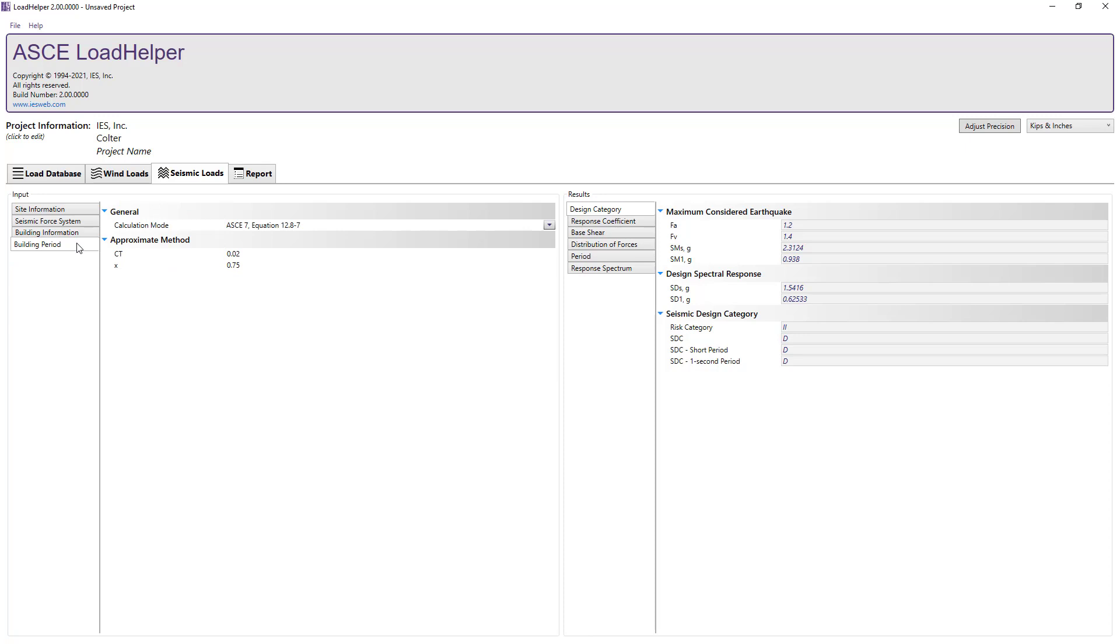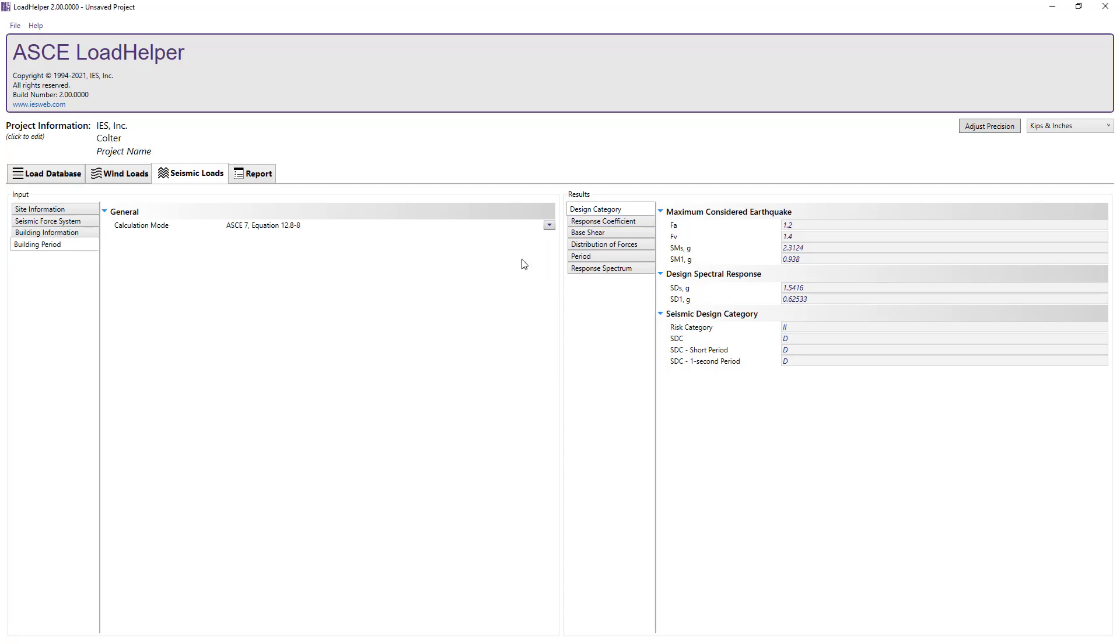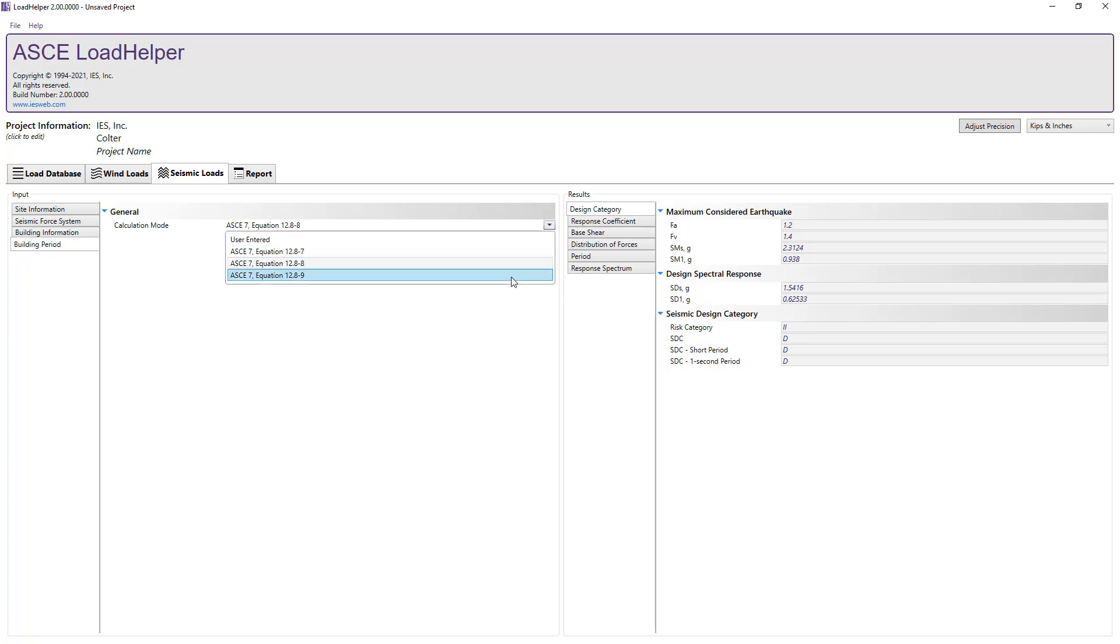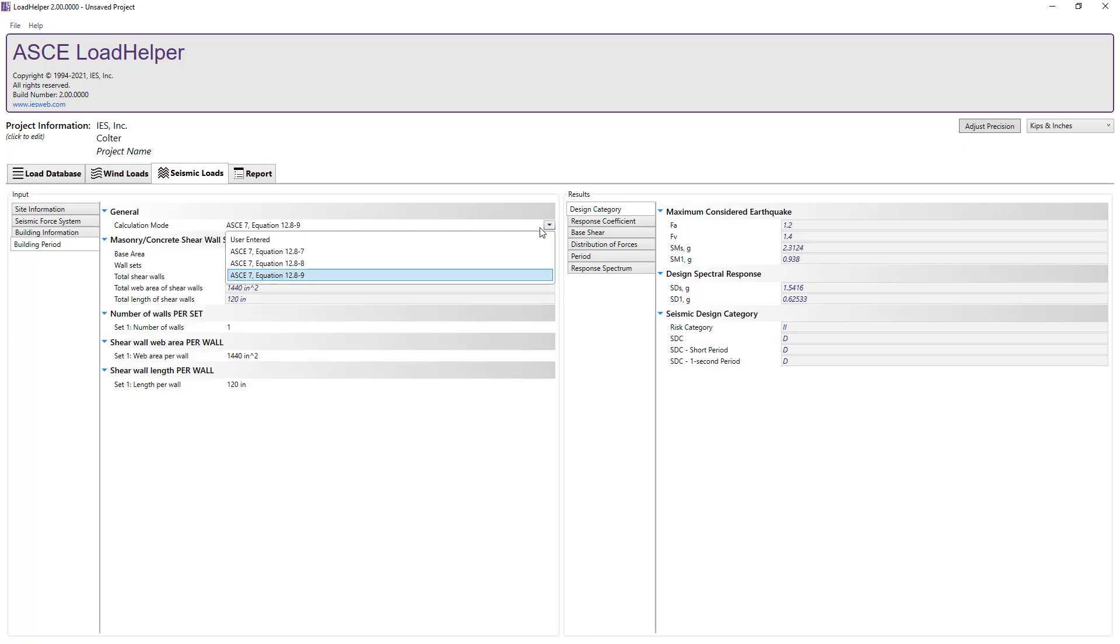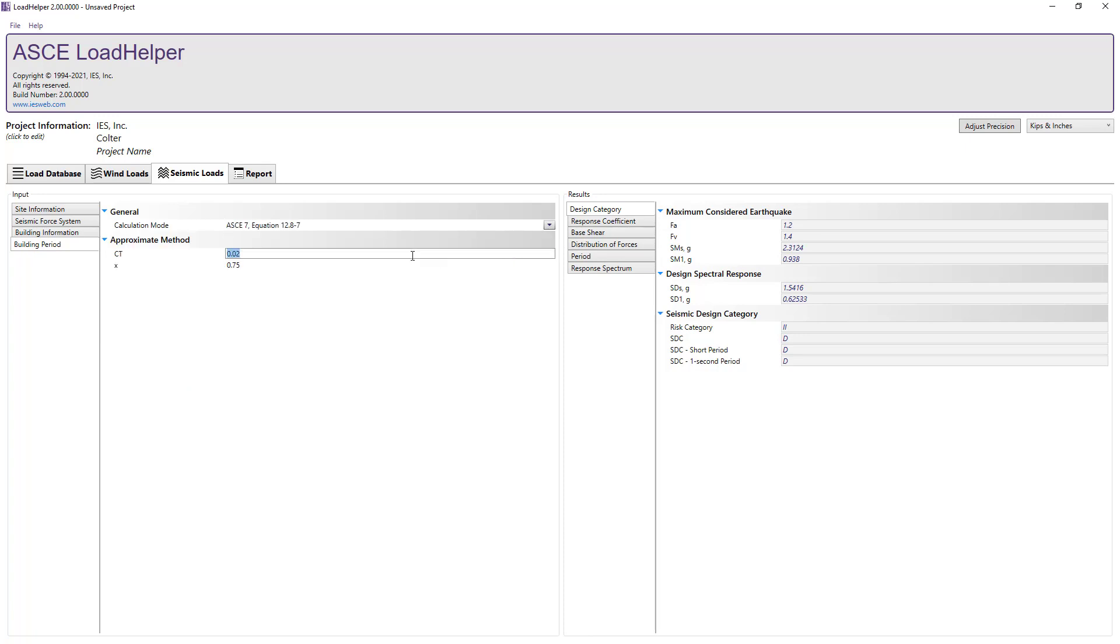Finally, in the building period section, we can select from the three different methods to calculate the fundamental period of the structure, or we can opt to enter the value manually. For this case, let's use equation 12.8-7 and input the appropriate CT and X values for steel moment-resisting frames.